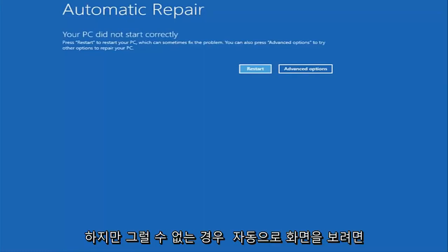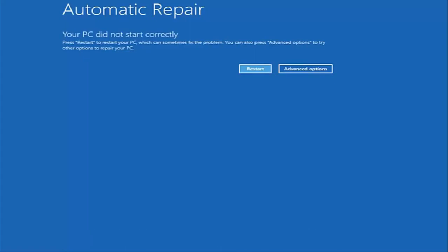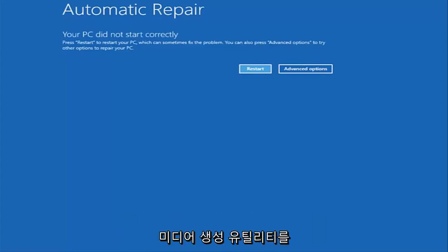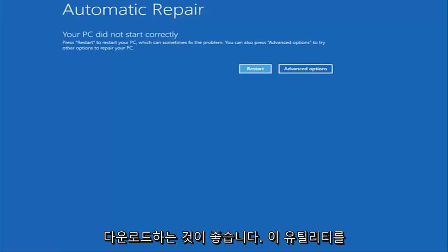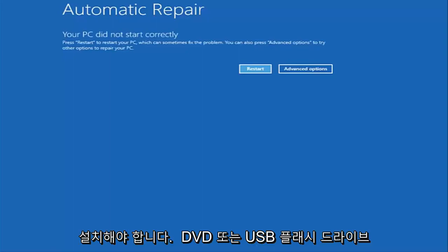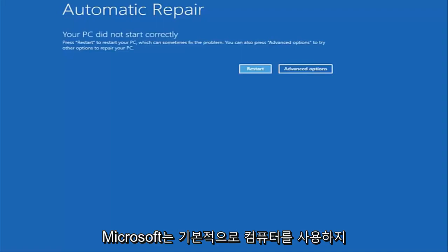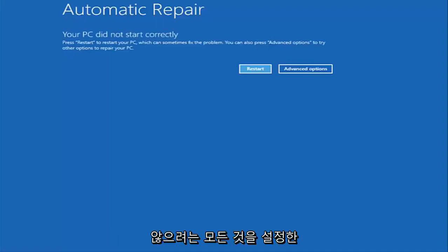However, if you're unable to get to the screen automatically, I'd recommend going online and downloading the Windows 10 Media Creation Utility which is a free download from Microsoft. This should be installed on a DVD or USB flash drive. It's a pretty automated process that Microsoft has set up. You basically want to boot your computer off of it.